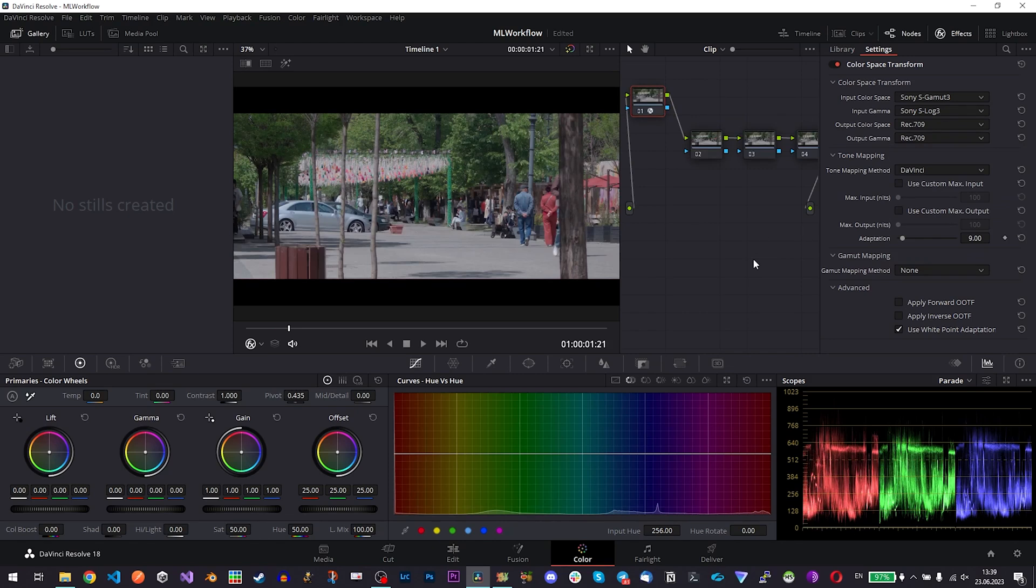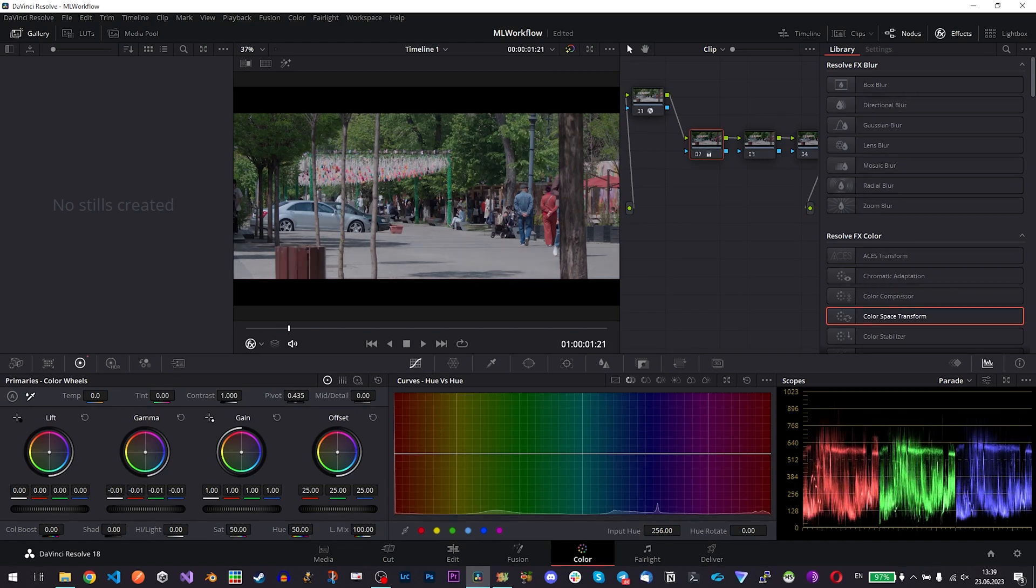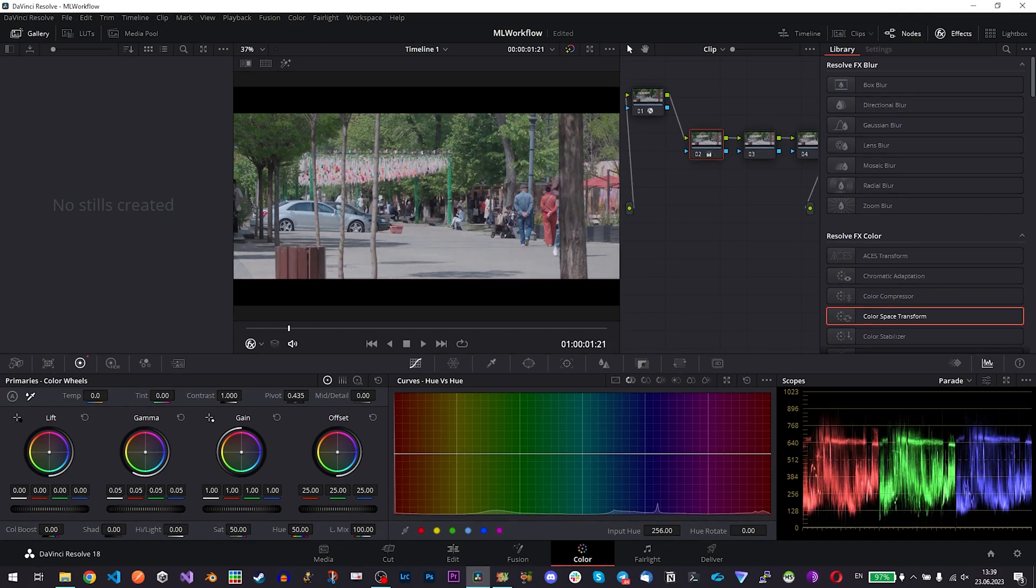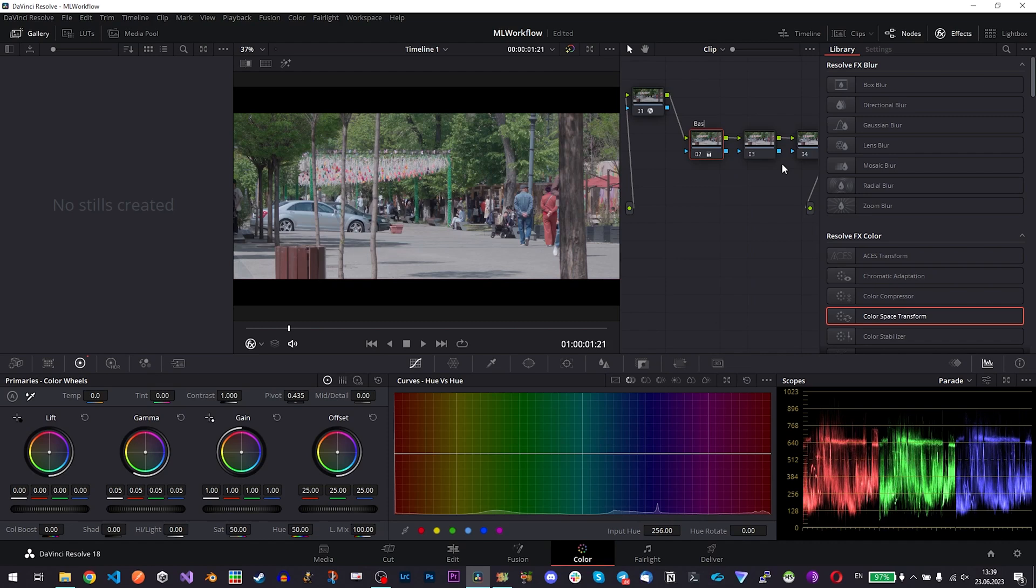So yeah that is my kind of node structure and in these nodes what I'm doing I'm just adding basic correction so if I need to correct some exposure or something. After I've applied this color space I can basically add or remove something and I would call it usually basic correction.